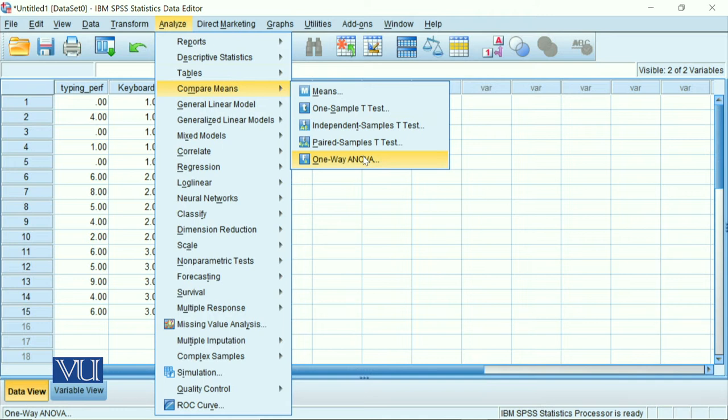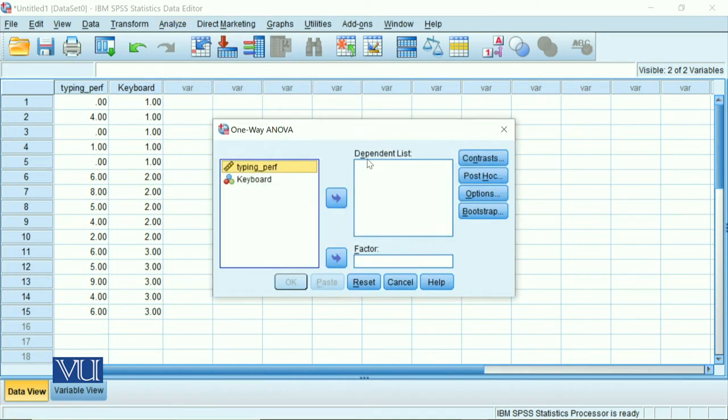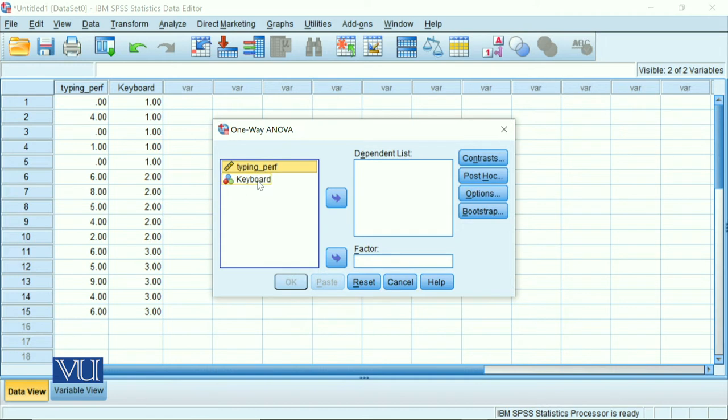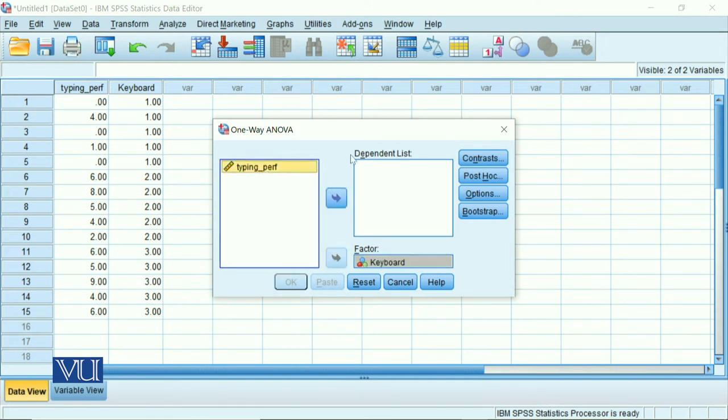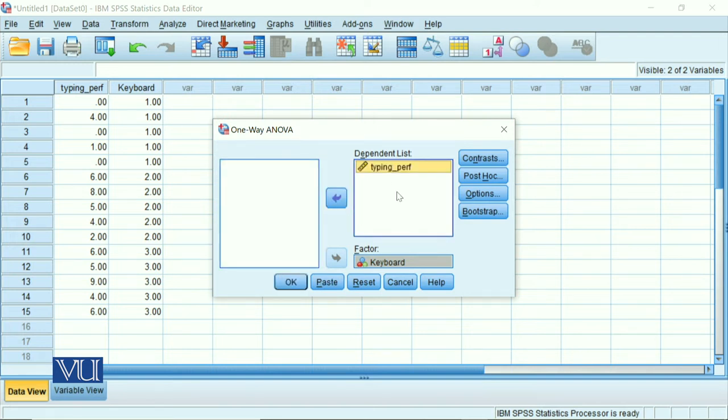This is my tutorial step by step, saved for you in the next lecture. If you forget, you can go back and see how to learn. So in one-way ANOVA, our independent variable, we will add as factor here. And our dependent variable is our typing performance. We will add here.